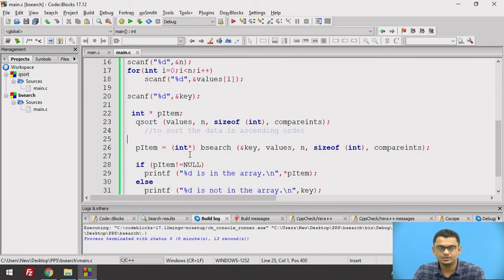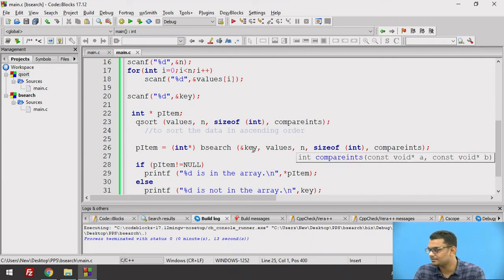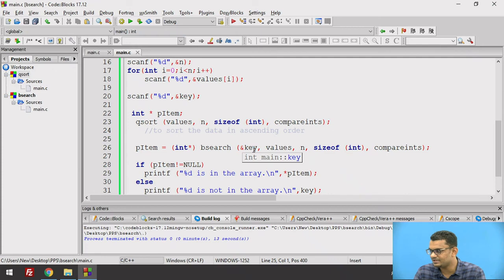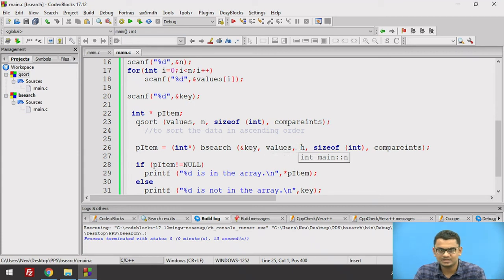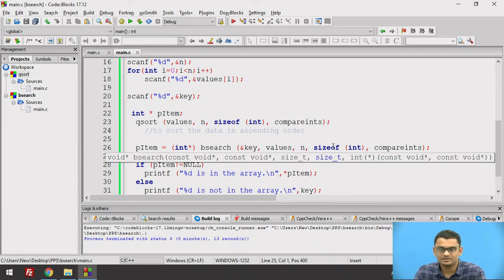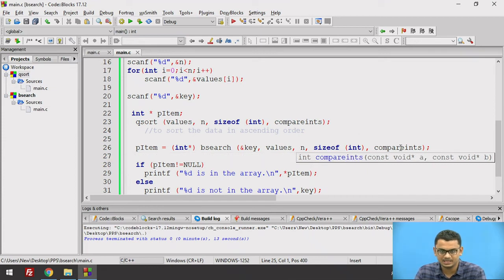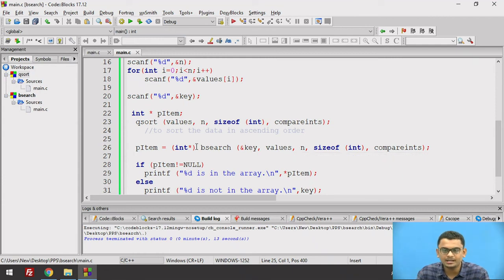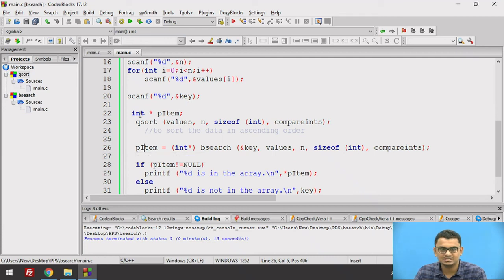On line 26 we call the bsearch function and pass the five parameters: the key value we need to search, the array storing the values, the size of the input array, the width of the data type using the sizeof operator, and the compare_ints subroutine. The function returns a void pointer, so we typecast it to an integer pointer and store it in p_item, which is an integer pointer.